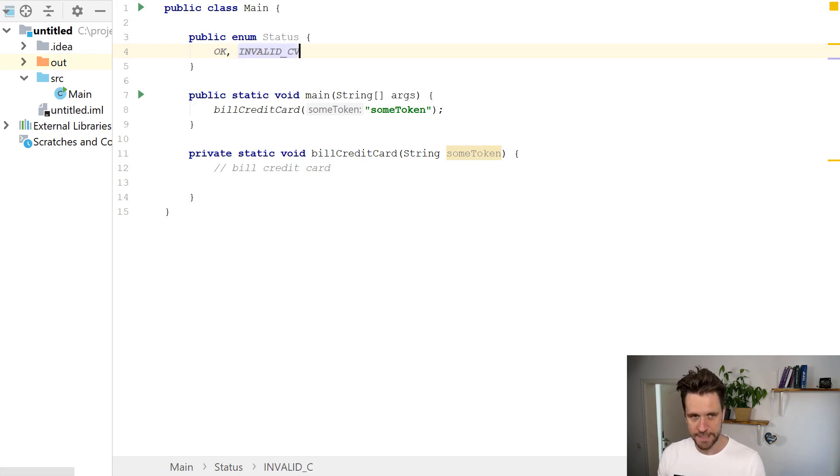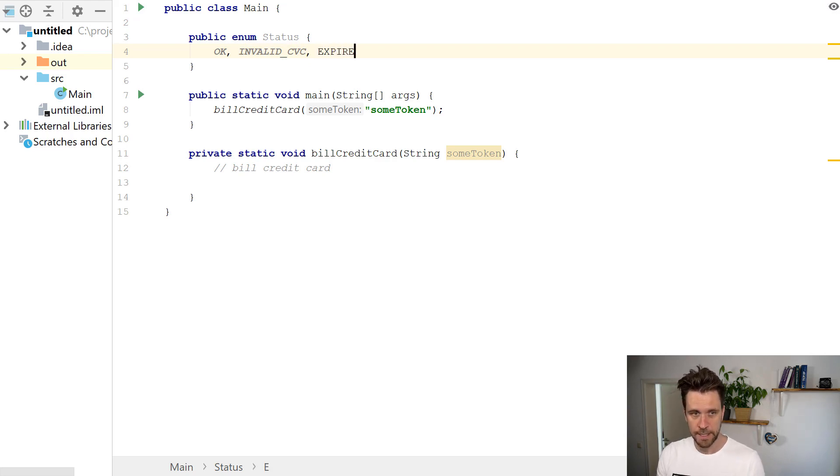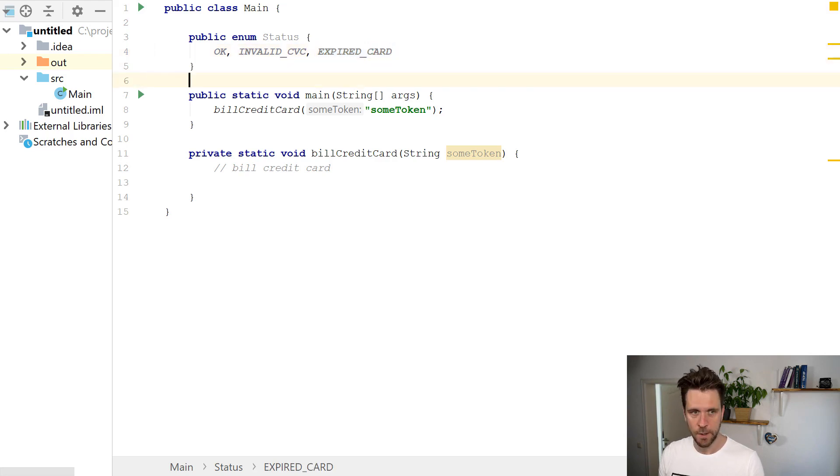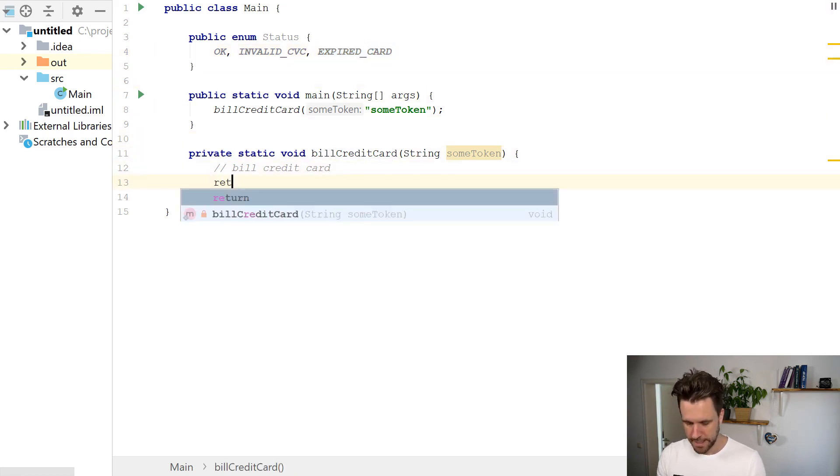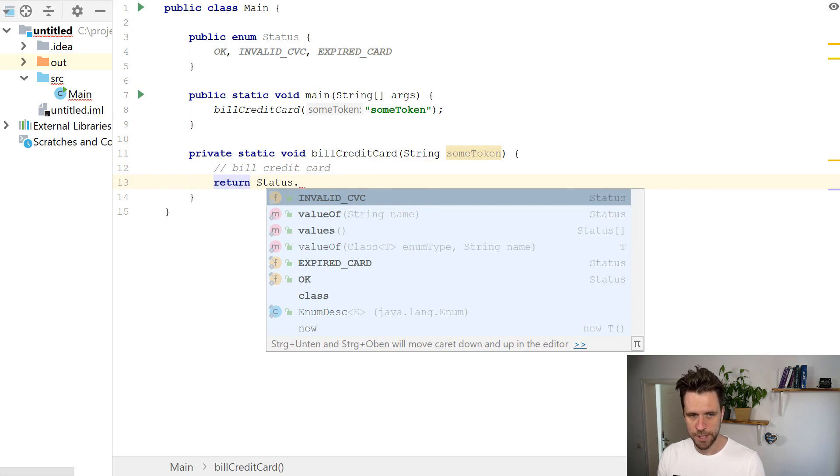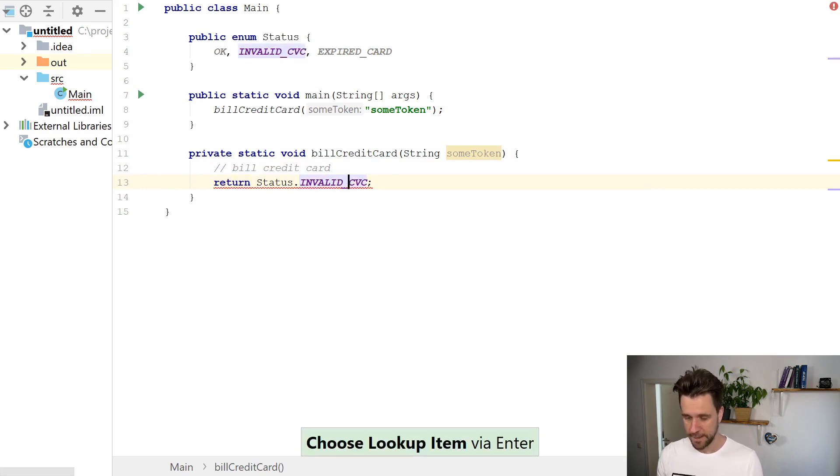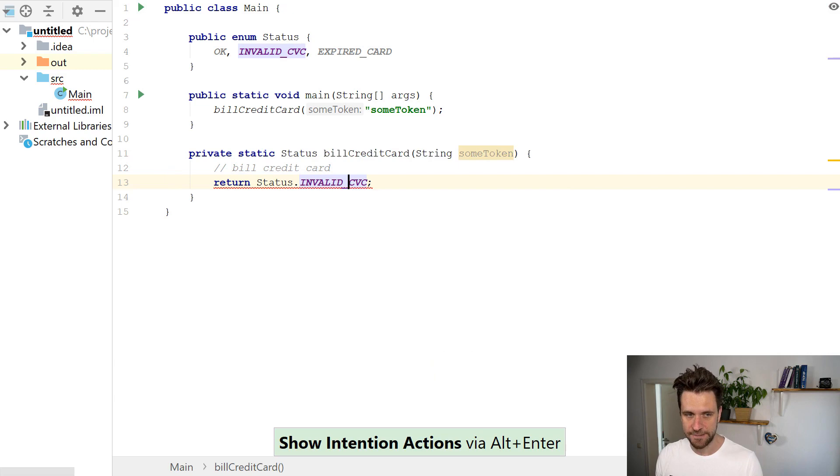Then you had INVALID_CVC, the security code on the back of the card didn't match. You have something like EXPIRED_CARD, all these different cases. And now imagine down here we always return INVALID_CVC for now, right?